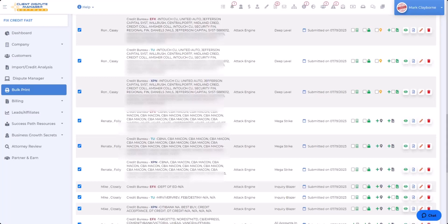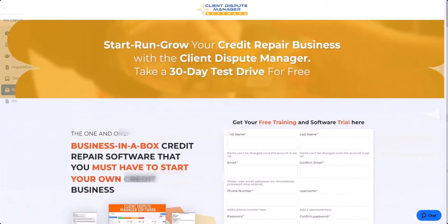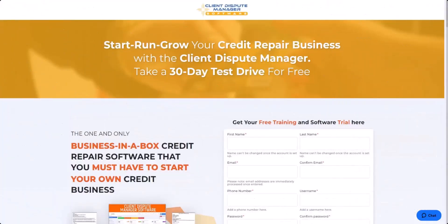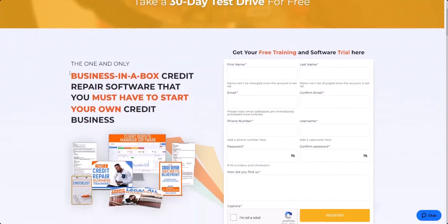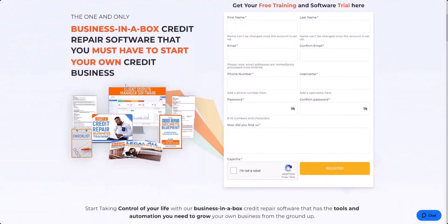I have one more thing to show you — how to get 10 free attack letters. When this feature releases, if you want to get 10 free attack letters, all you have to do is sign up for our free trial. Just go to clientdisputemanager.com/register, sign up for our free trial. In our free trial, we do give away virtual cash, which will allow you to get up to 10 free attack letters when the software releases its new feature. All you have to do is click the link below inside of this video to get started.